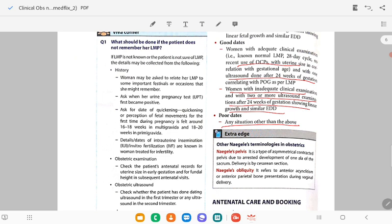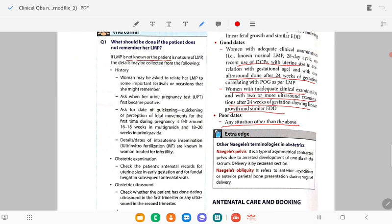What should be done if the patient doesn't remember her LMP? If LMP is not known, data may be collected from the following: women may be asked to relate her LMP to some important festivals or occasions that she might remember, such as marriage or any birth ceremony during the last one or two months.